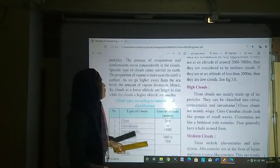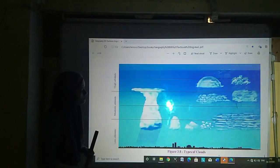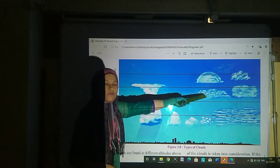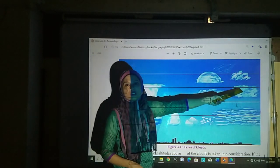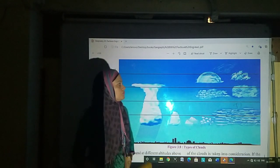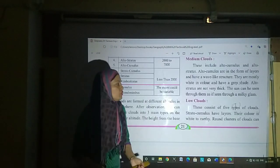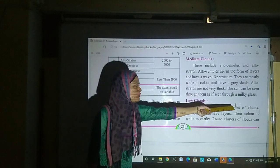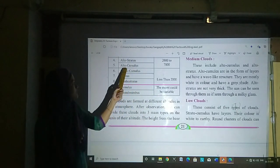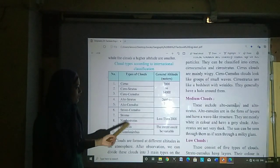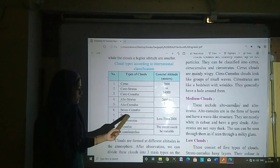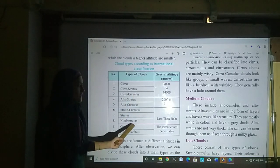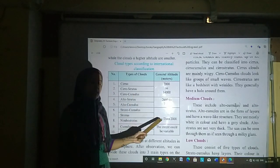Now let us see the picture — this cloud is altocumulus and this cloud is altostratus. Now let us see low clouds. This consists of 5 types of clouds: stratocumulus, stratus, nimbostratus, cumulus and cumulonimbus.